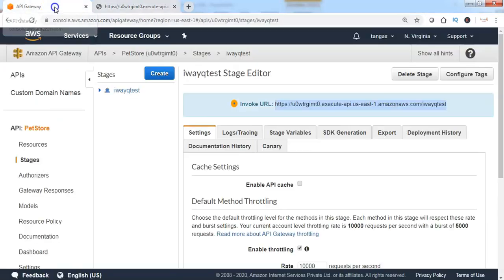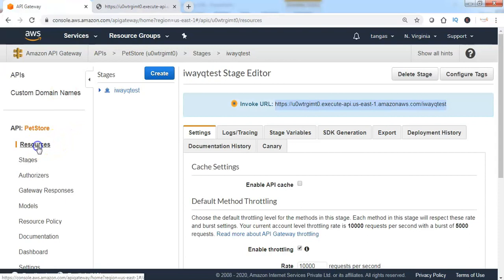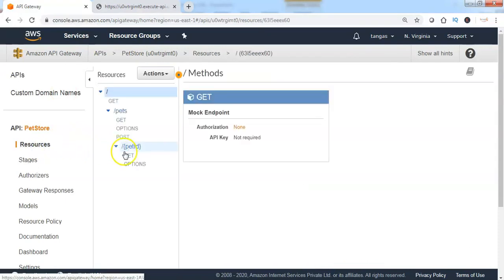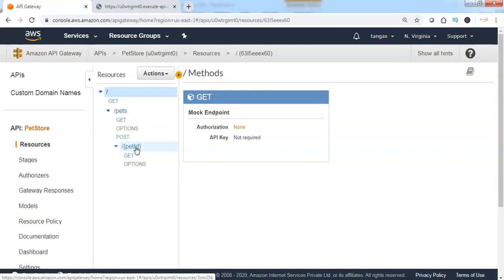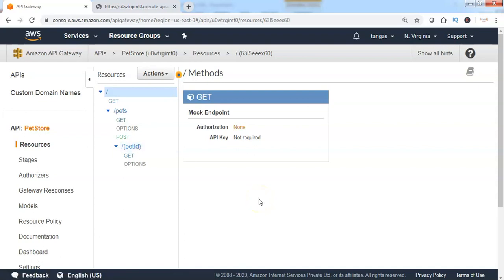It is possible because when you go back to the API Gateway to the resources section, we can see that the pet ID is also mentioned as a resource which can be accessible by the end client by passing the GET request or PUT request by accessing the invoke URL of the stage. As discussed in the previous lecture,